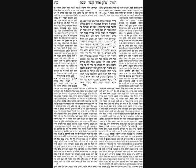Meaning it flew, for example, two amos in the first reshus harabim, then it crossed over reshus yachid, and then it flew two amos in the second reshus harabim. Those would combine to four total amos. Now the Gemara says that we learn two halachos from this. First of all, this brysa obviously holds that you can combine two separate flights into one melacha of the four amos.